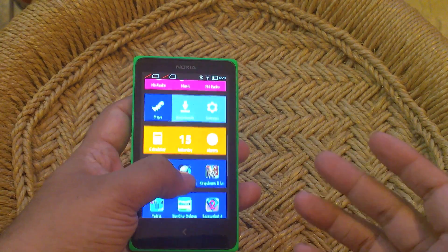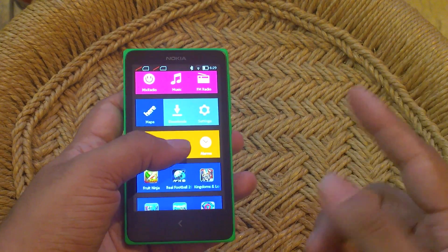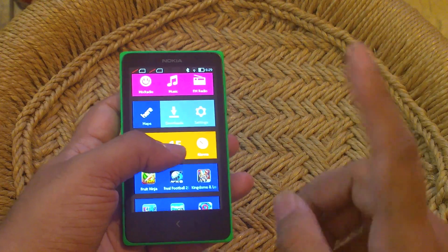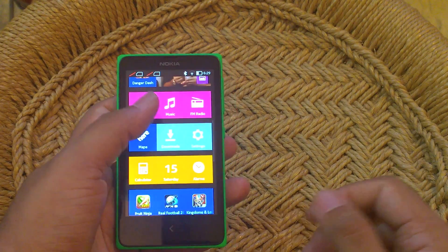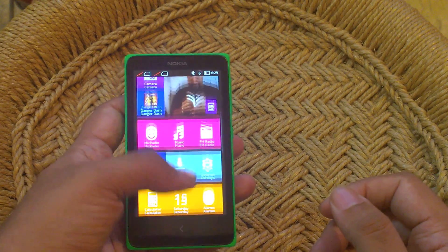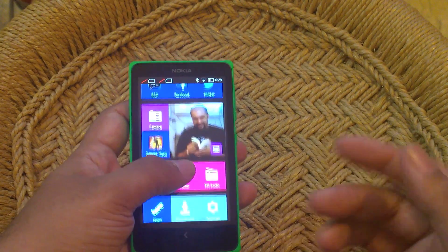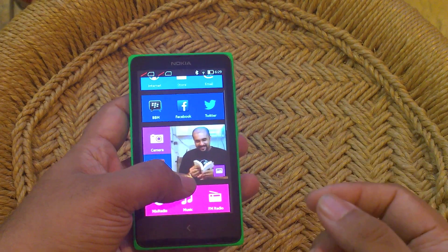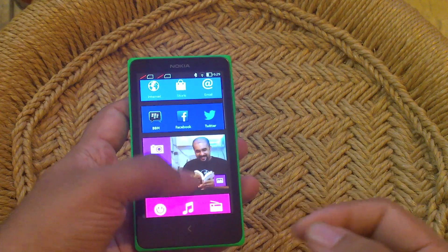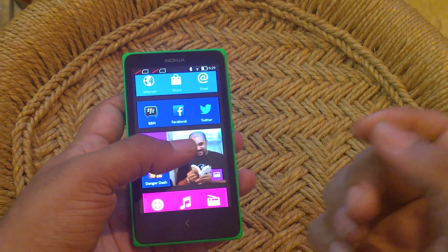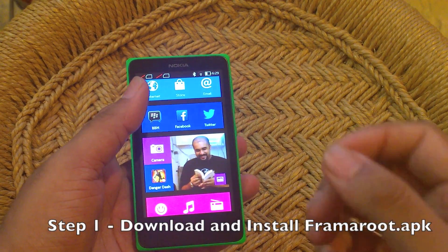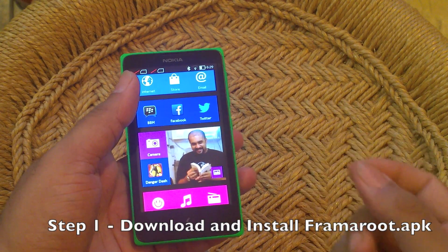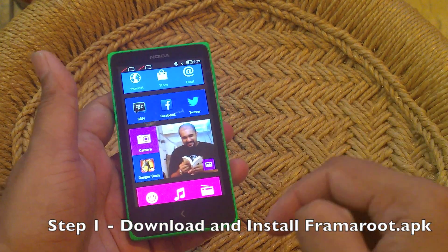Rooting it is really easy — it just involves installing one file. I have already installed that file. The file is called framework.apk. You can get the link from XDA, and I've put the link in the description right below.